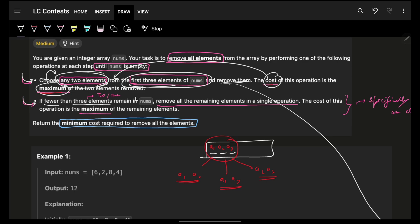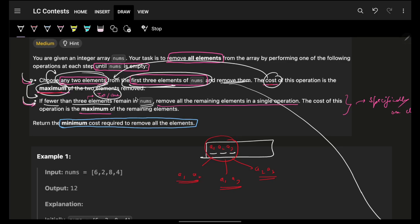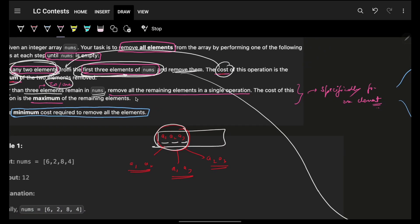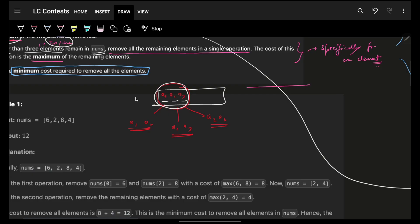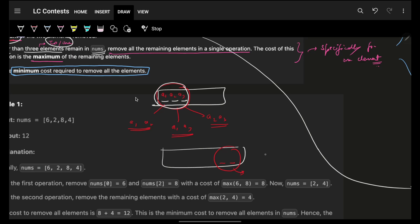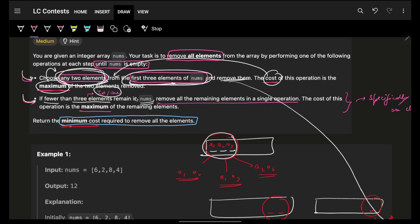There is also one more condition: if there are fewer than three elements — meaning either two or one element remaining in nums — then I have to remove all of the remaining elements in a single operation. So if two elements remain, I take the maximum of both and add it to my answer; if one element remains, I take that element and add it to my cost. I have to return what is the minimum cost to remove all the elements.